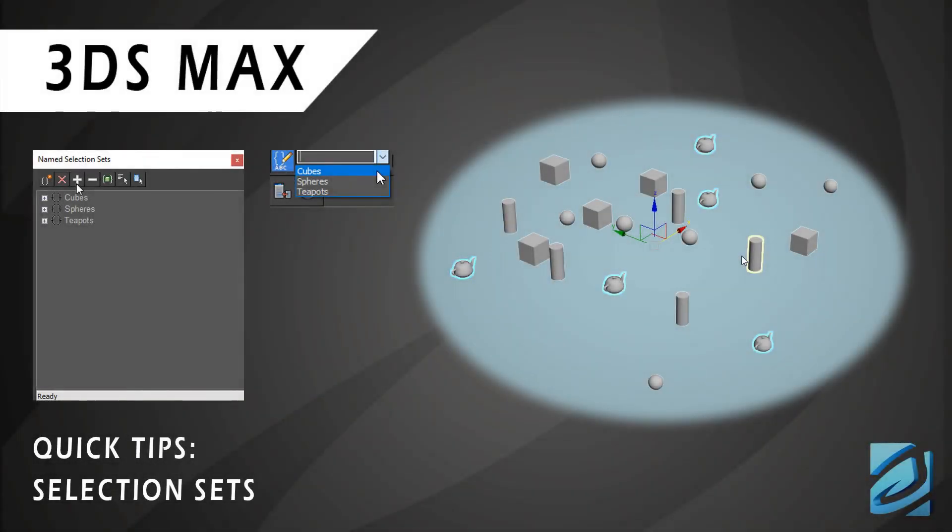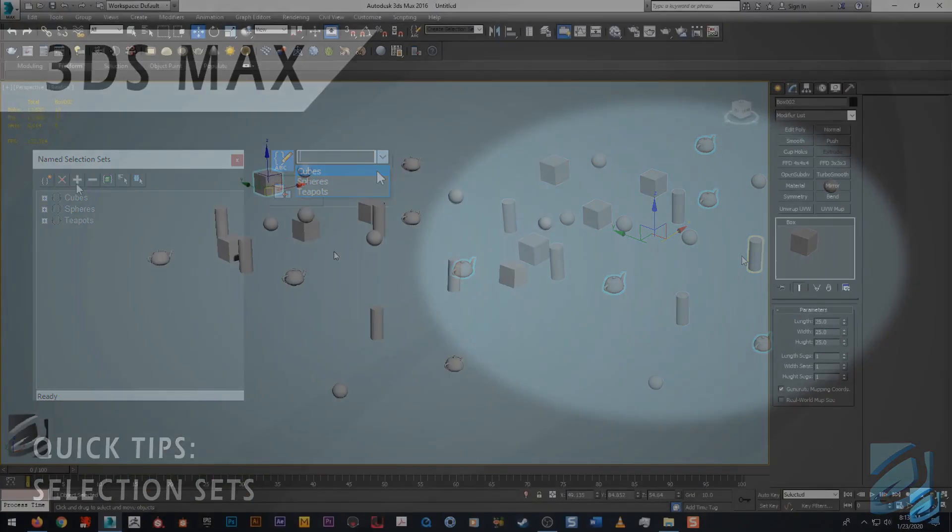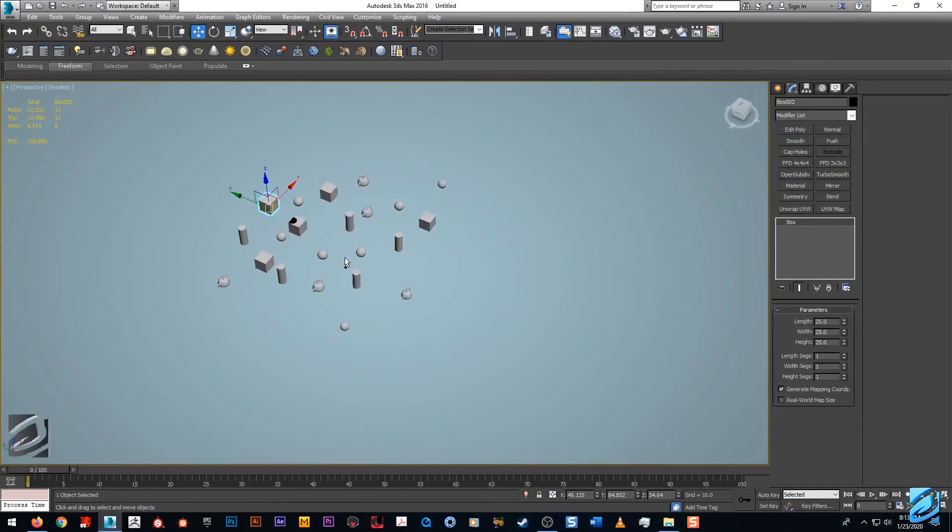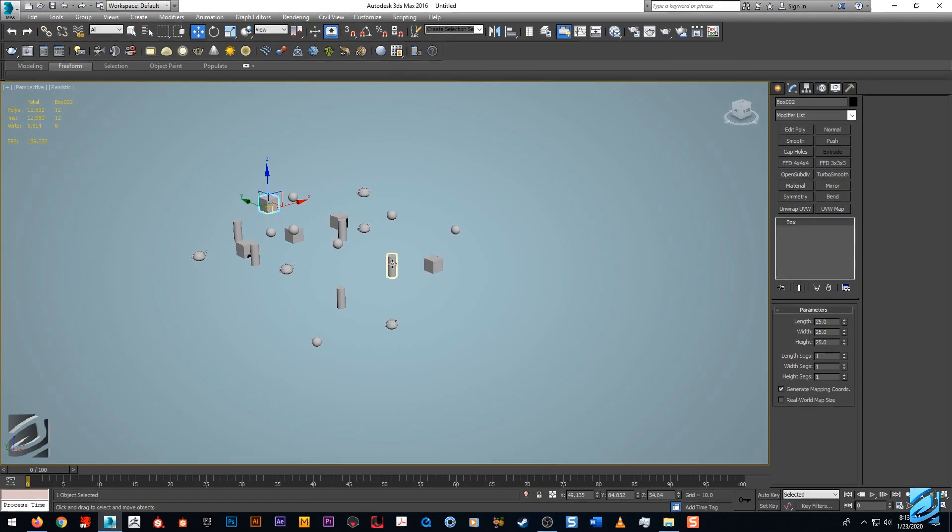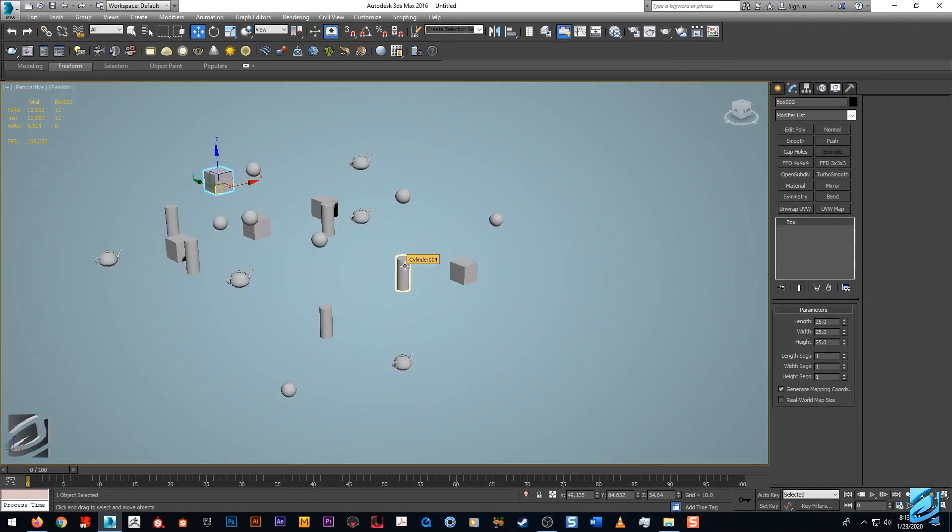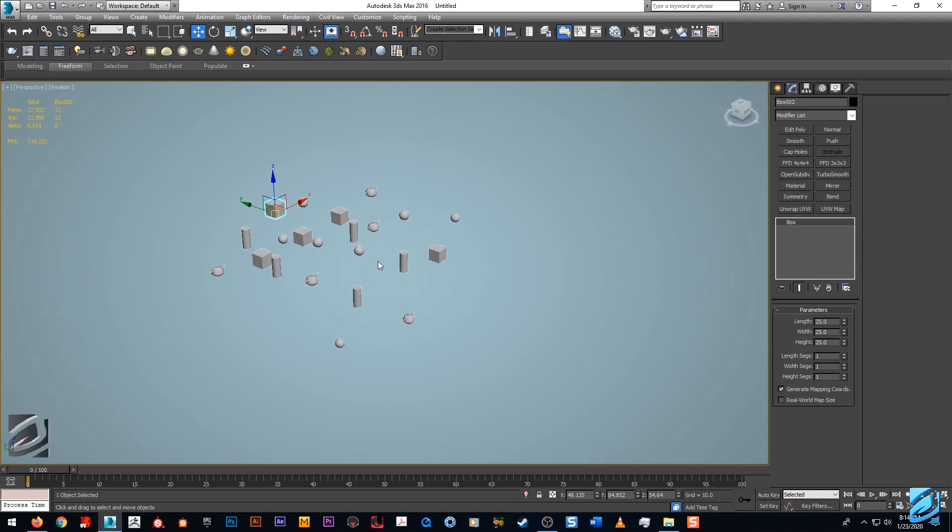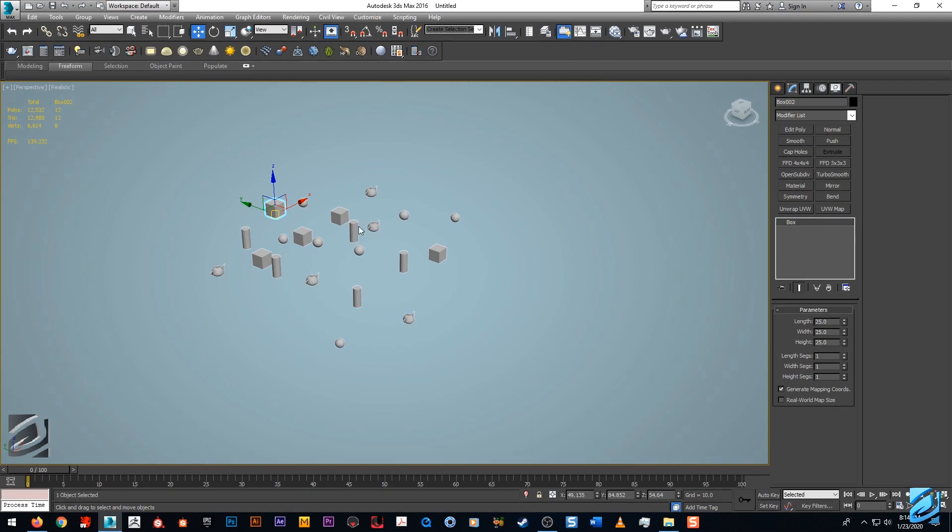Hey what's up guys, my name is Jonathan and today what we're going to be covering is selection sets in 3ds Max. Now this is a very cool tool. It's not to be confused with your Scene Explorer or Layer Explorer.